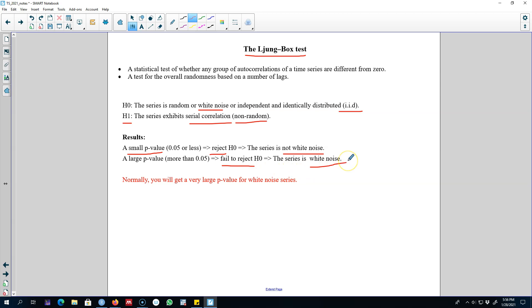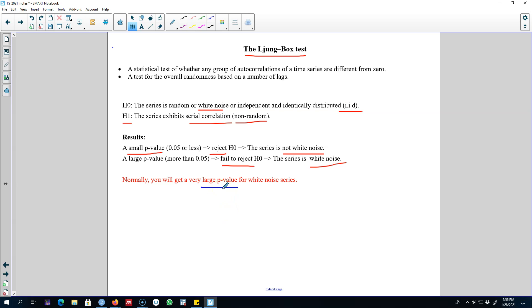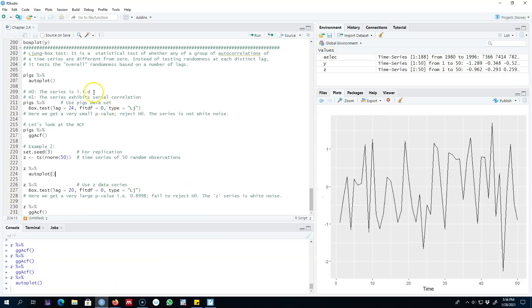Normally, if a series is white noise, it will give you a very large p-value. Don't worry about critical values - a white noise series will give you a p-value large enough to make a decision. Let's go to R and work with a couple of examples.